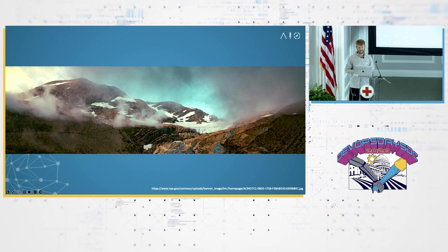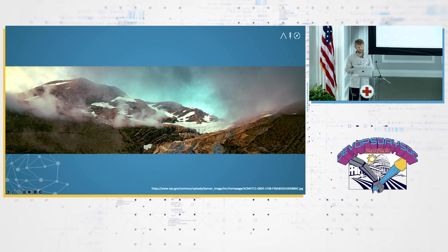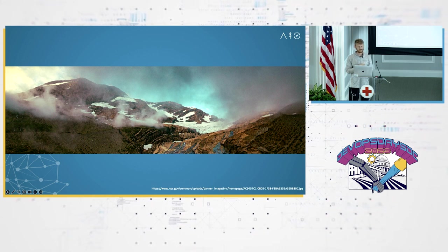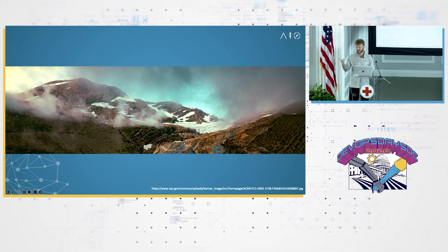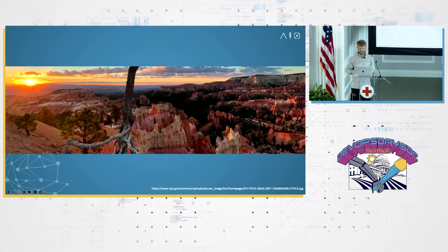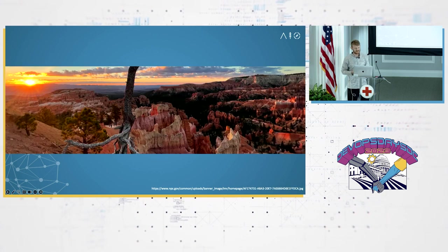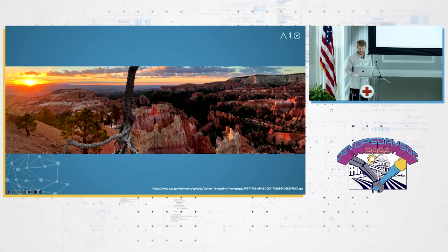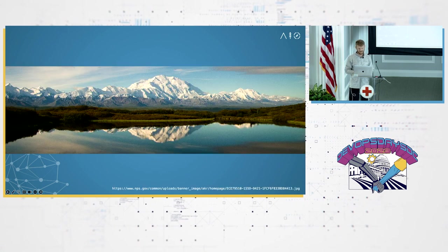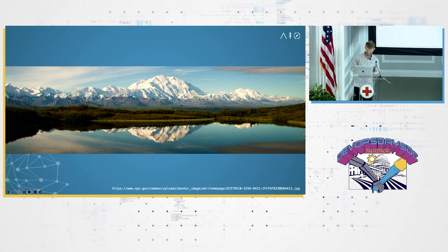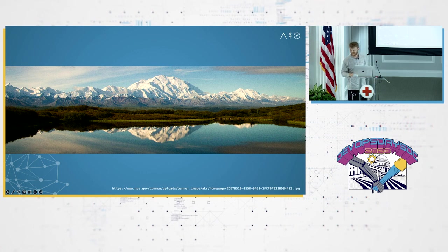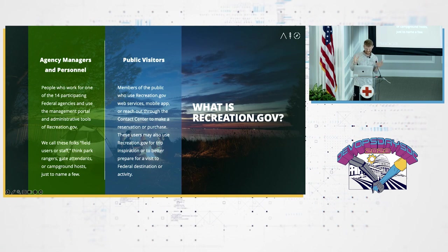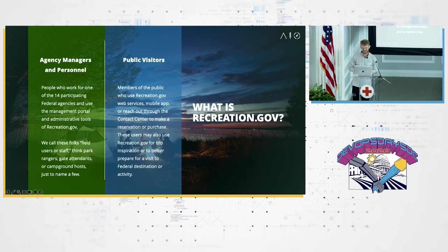Anybody know where this might be? Glacier. This one's probably more popular. Anyone know this one? Bryce. Denali. So some aficionados. Those are the easy ones. There's a lot more. There's hundreds.